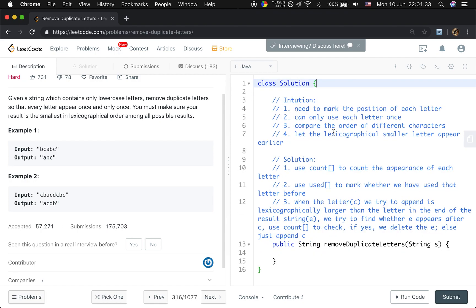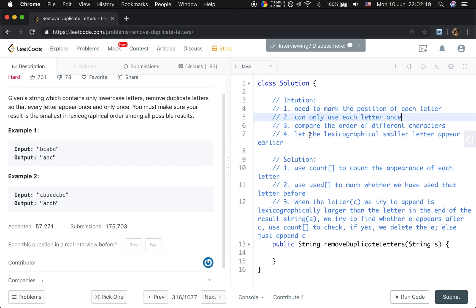Let's see the intuition. First, we need to mark the position of each letter, because if we want to pick A, we need to know that there are another C and B after A. So we will not put C and B before A because we can pick C and B afterwards. We also need to use every letter once and only once, and we need to compare the order of different characters, so we try to generate the result string builder. For every current character, we compare it with the end of the result string builder, because we need the lexicographically smaller letter to appear earlier.